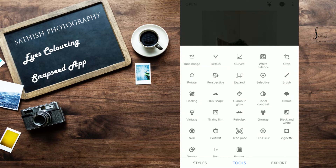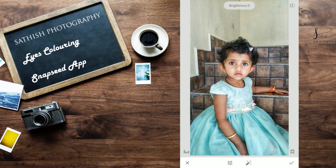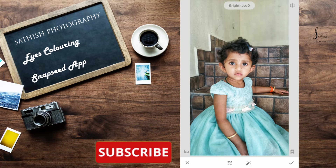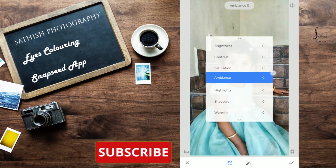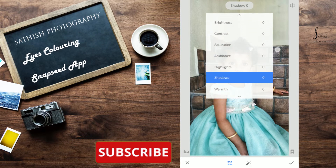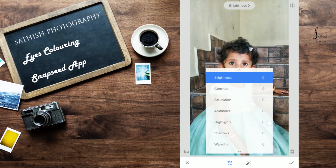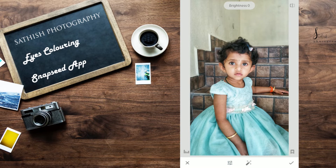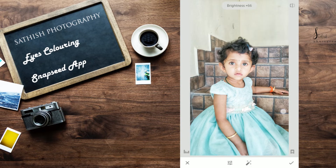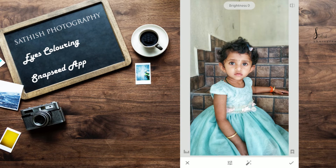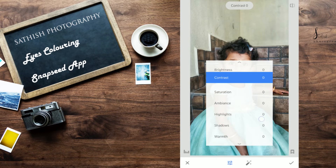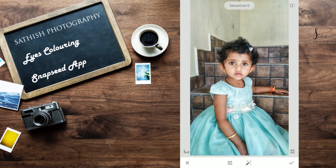So first one is Tune Image. In Tune Image, use Up and Down for the submenu: Brightness, Contrast, Saturation, Ambience, Highlights, Shadows — this menu is visible. Use Right and Left to increase and decrease the values. So basically, I am using Brightness and Saturation — I choose Saturation and just increase it, then Apply.